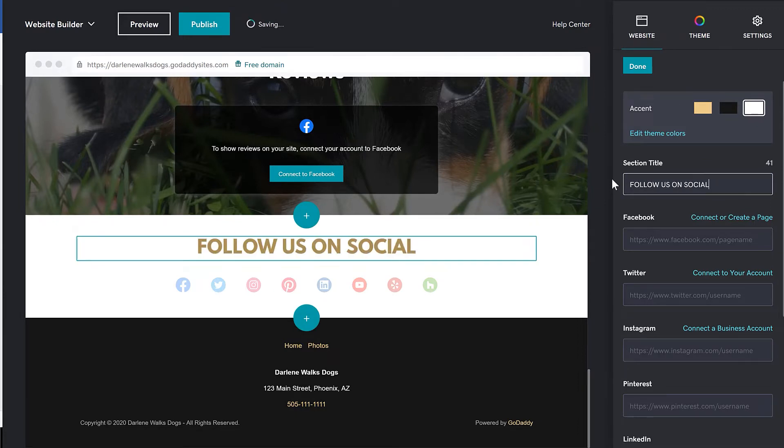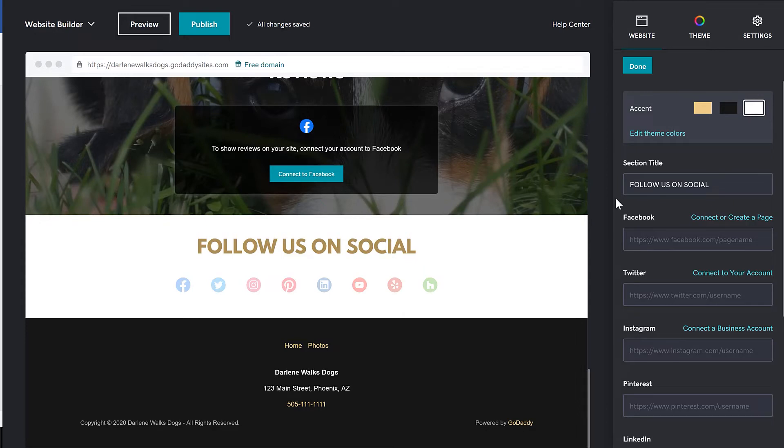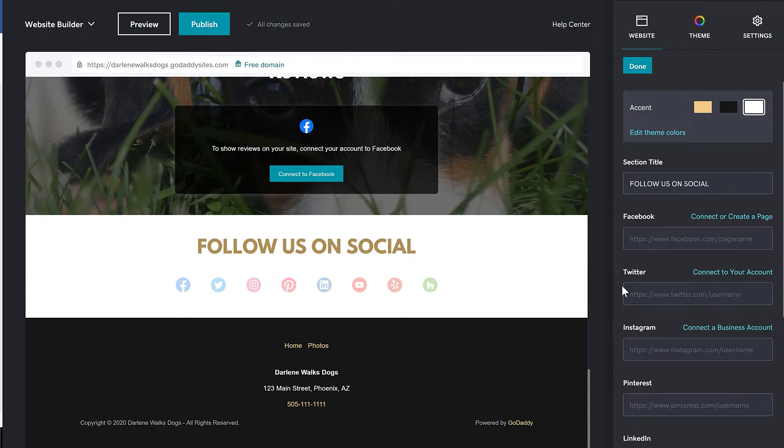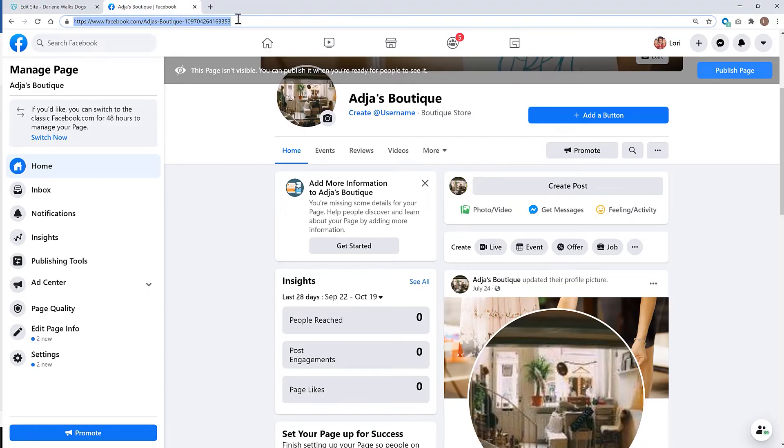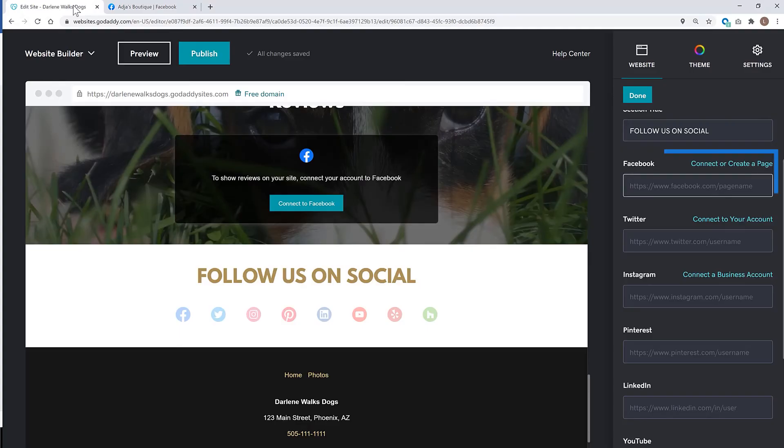At this point, you can add links to your social accounts. If you aren't sure where to find the link, go to your profile page and copy the link from the address bar. Here, I'll show you for Facebook. This is my Facebook business page. I'm going to copy the URL from the address bar and paste it into the Facebook section.